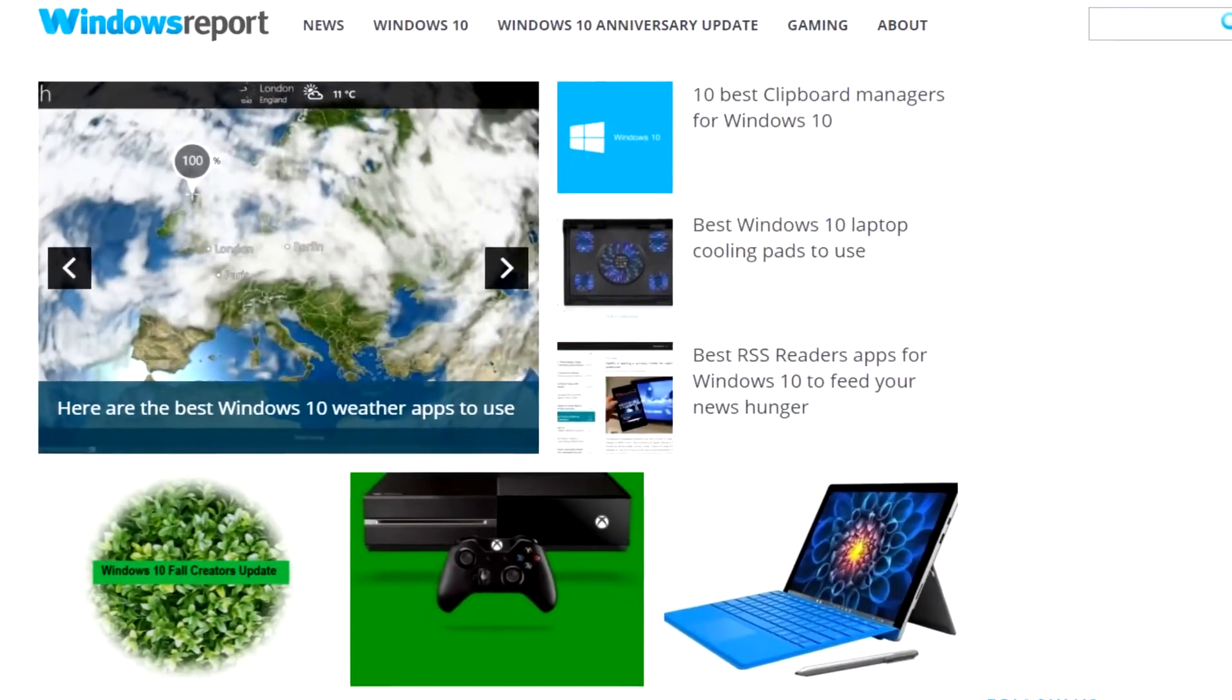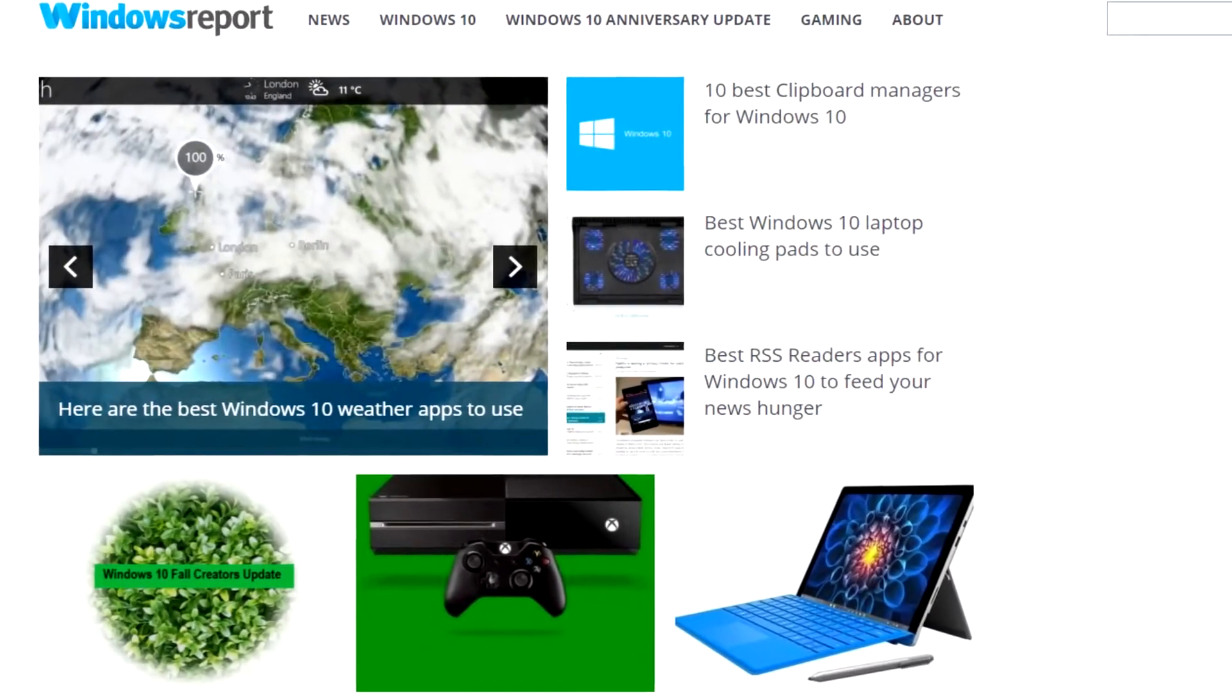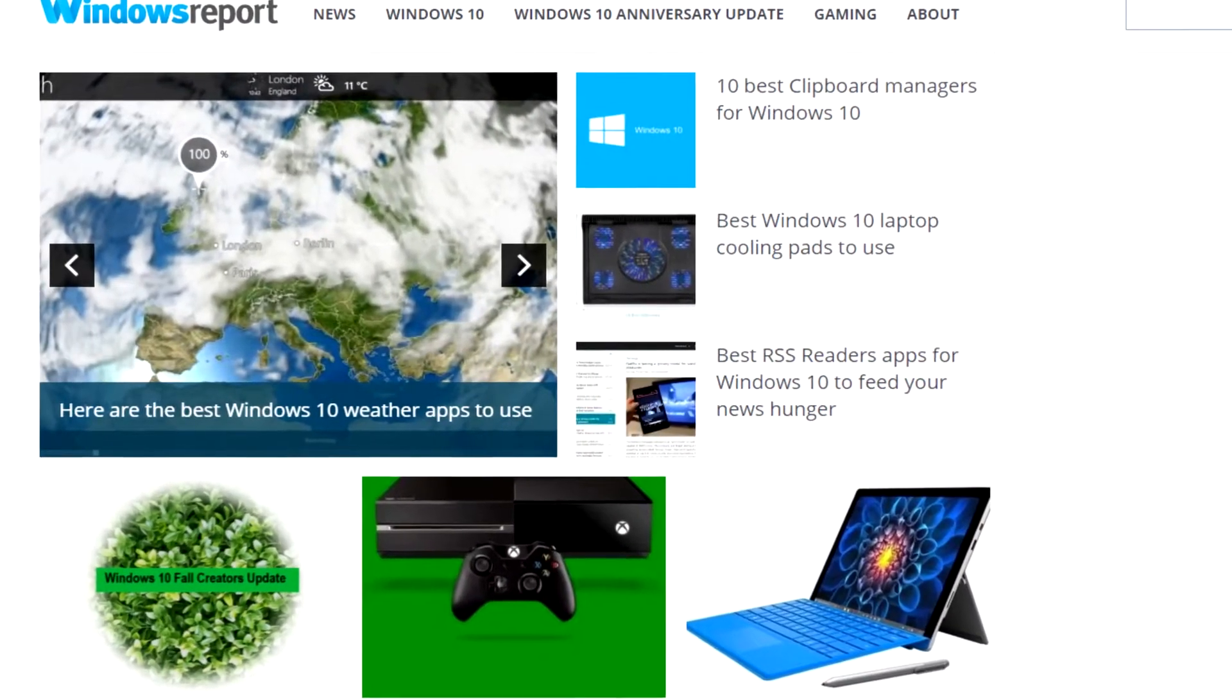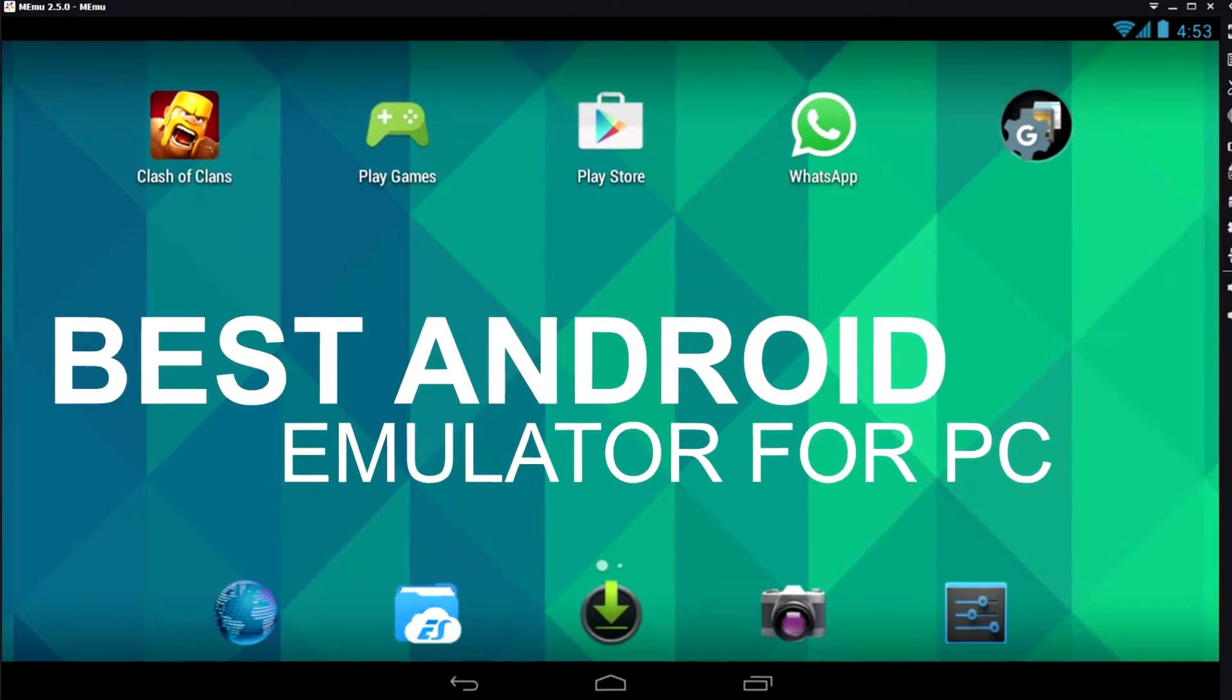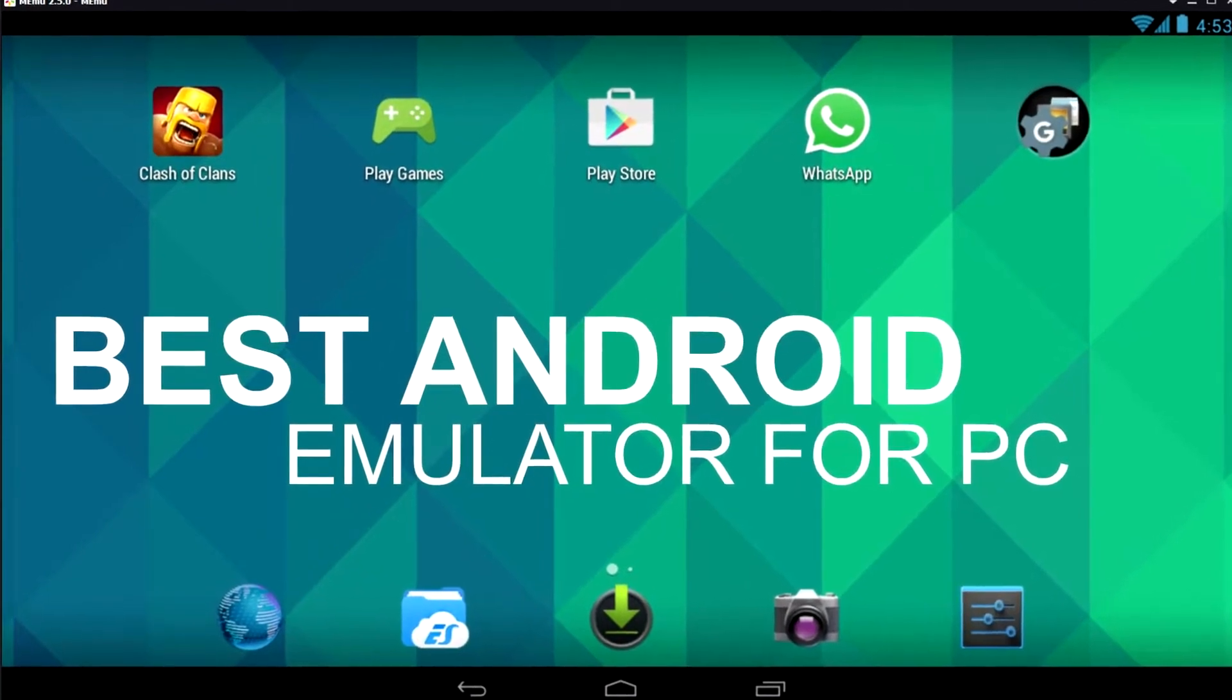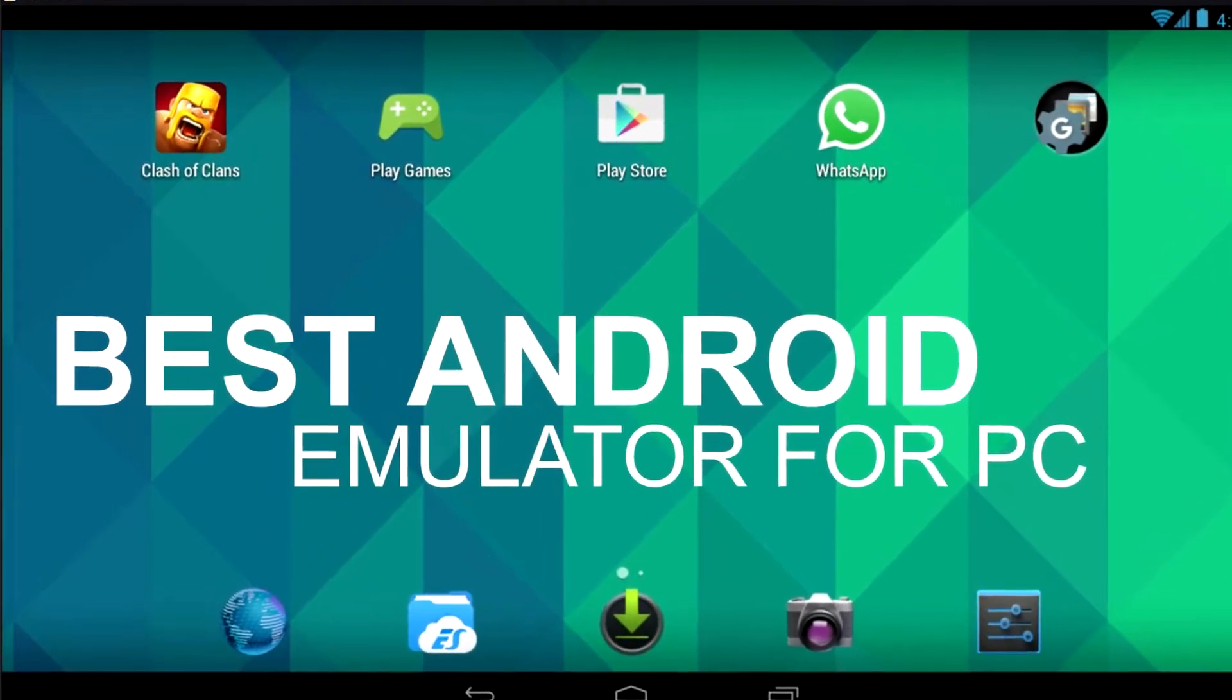Hello guys, this is Emmanuel from WindowsReport.com. In this video, we're going to talk about top 5 Android emulators for Windows.